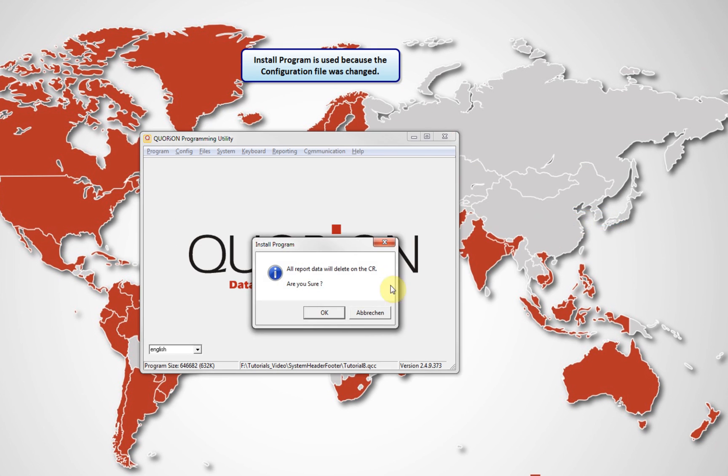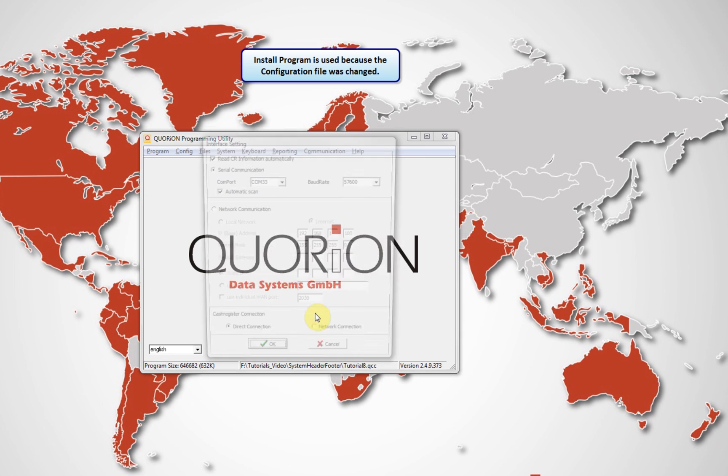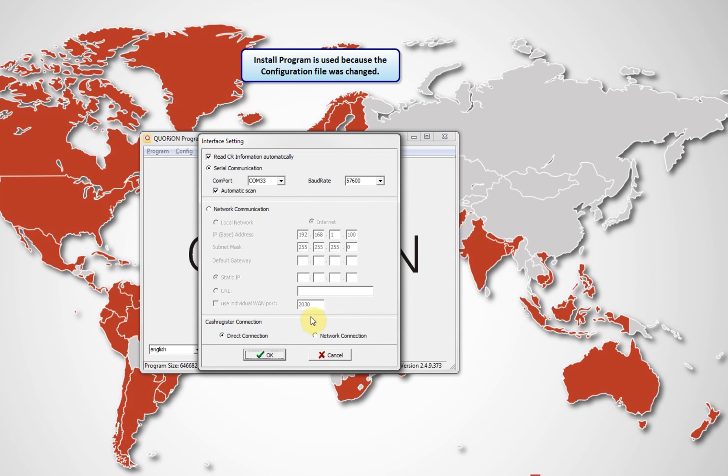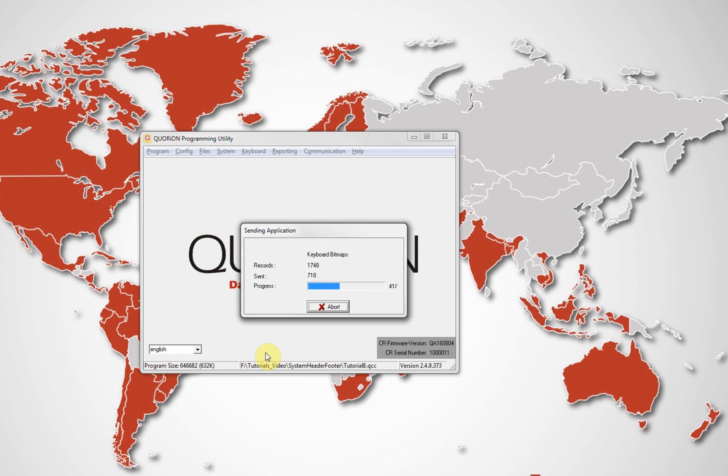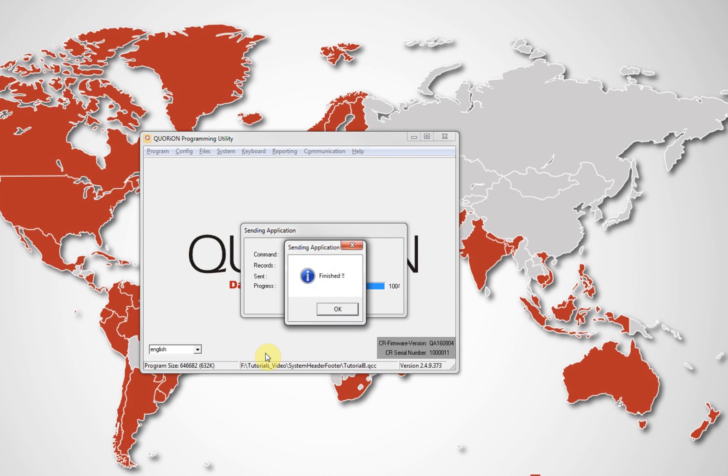If you did not modify the memory configuration, remember you can only send the information using Send All Changes or Complete Program.